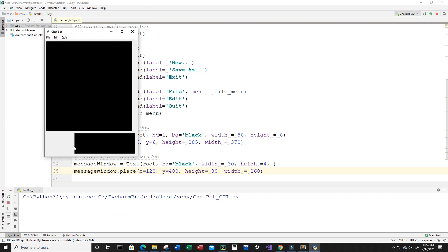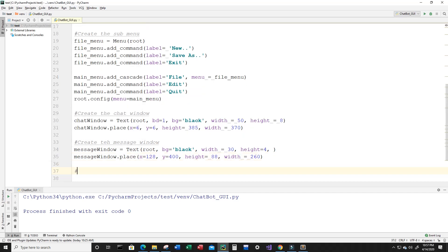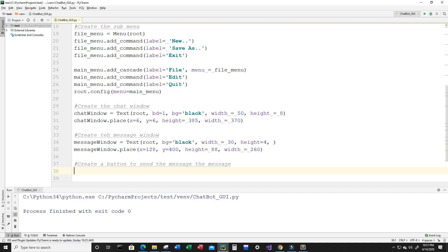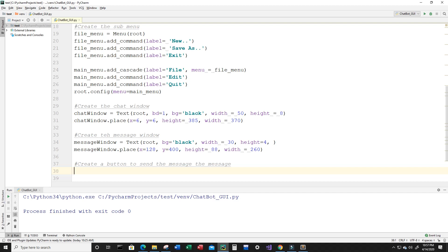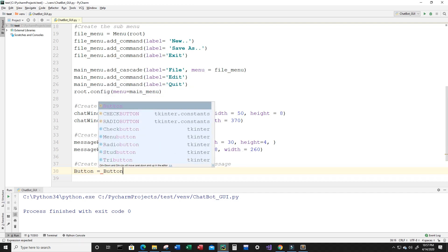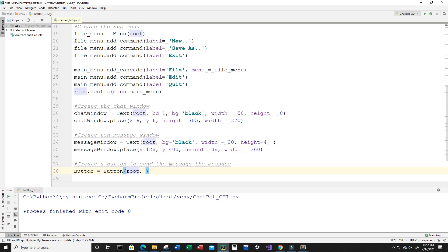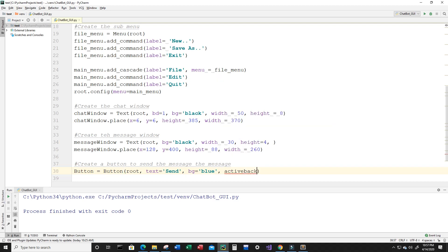Let's give this a run. Now we can see what we've created in the bottom right — it's a nice little text area. Let's exit this and create a button to send the message. Of course I'm not actually sending the message — this is just the GUI portion — but it'll look really nice. I'm going to create a variable called button, set it equal to Button, input root, and the button text will say 'Send'. The background for the button will be blue and the active background will be light blue — so when I click the button the color changes from blue to light blue.